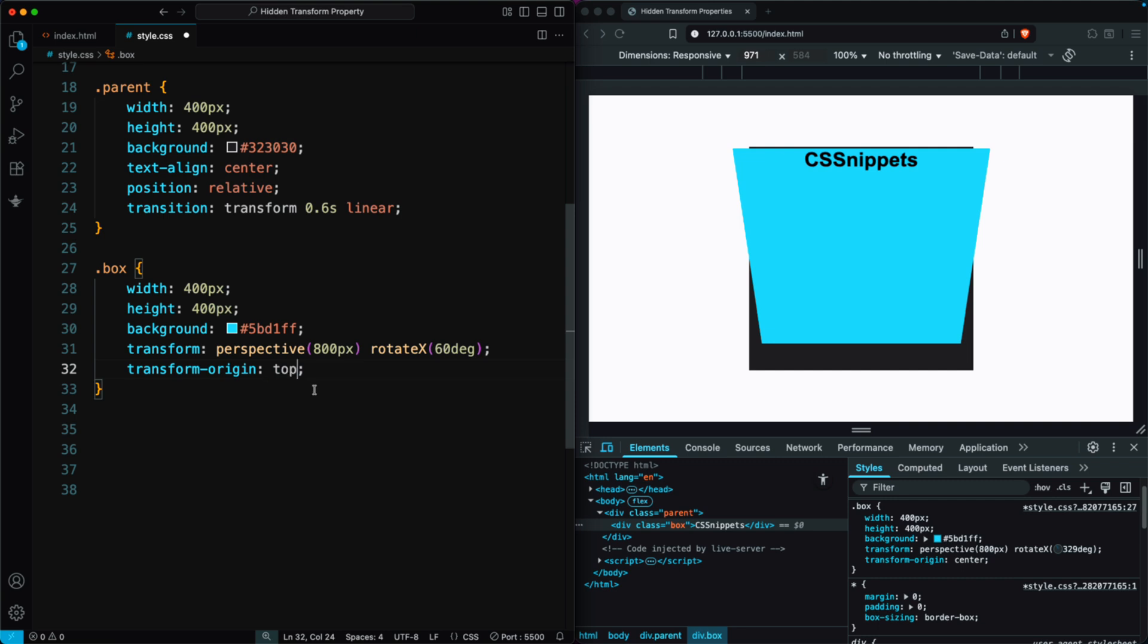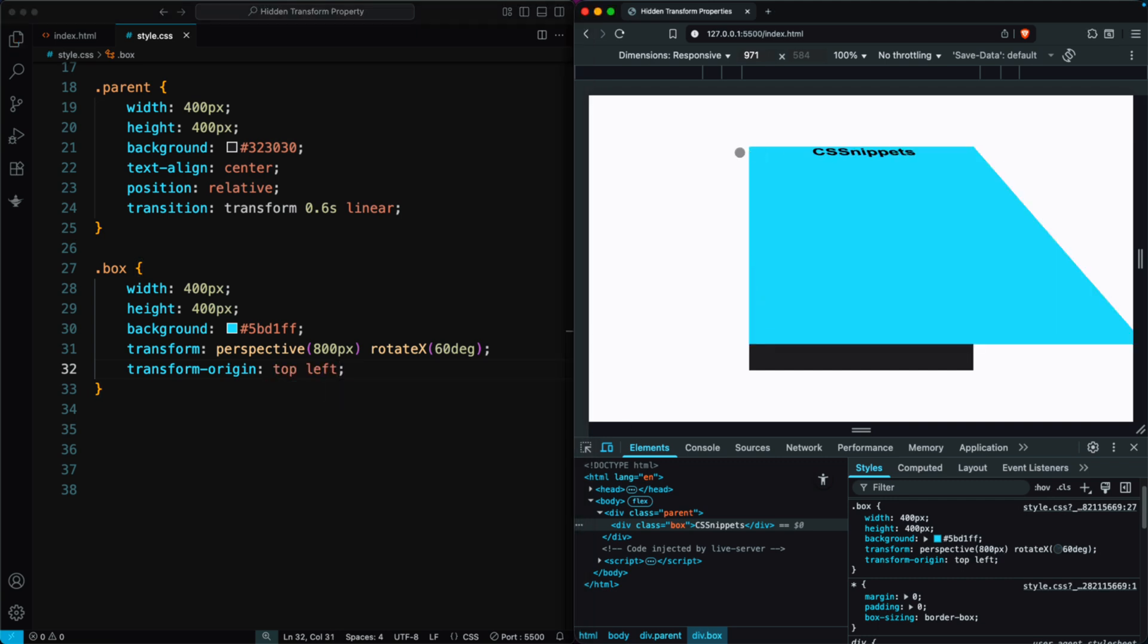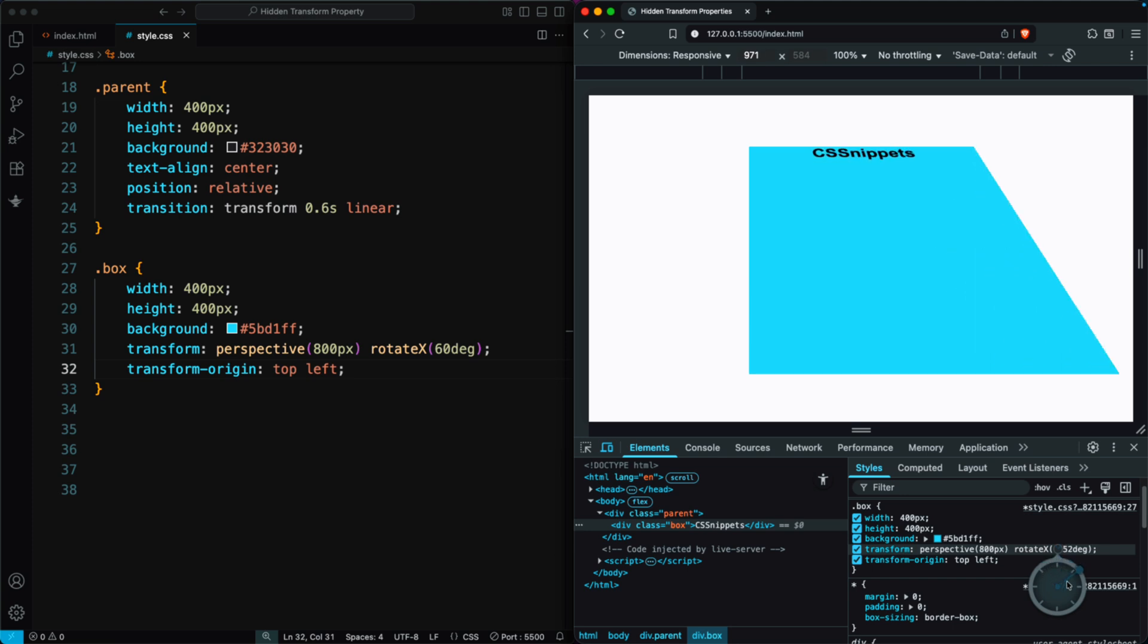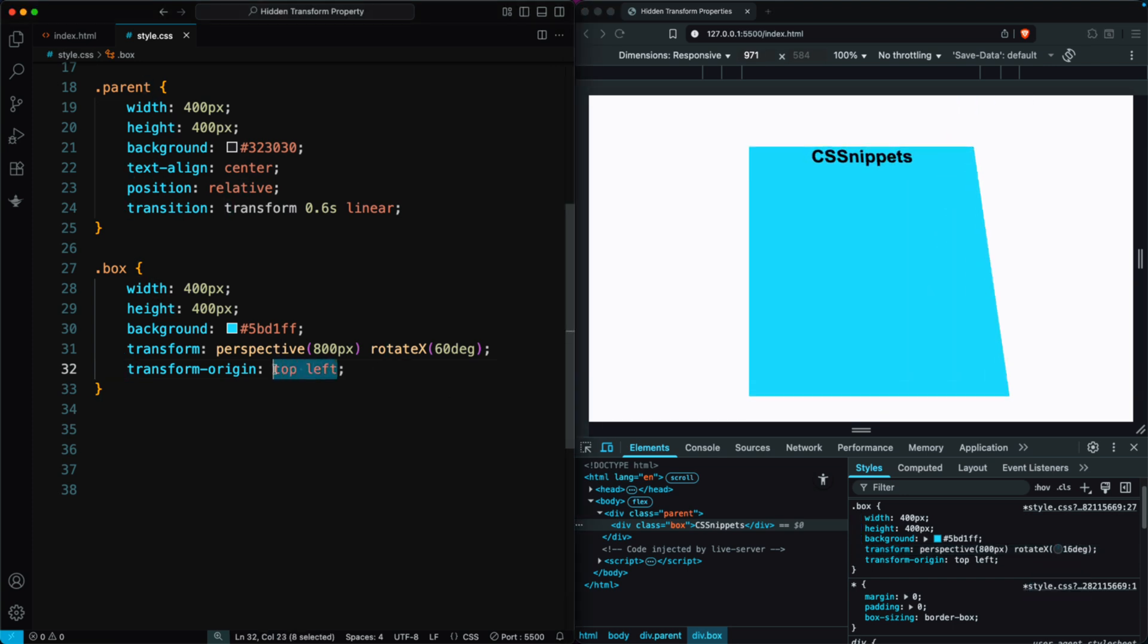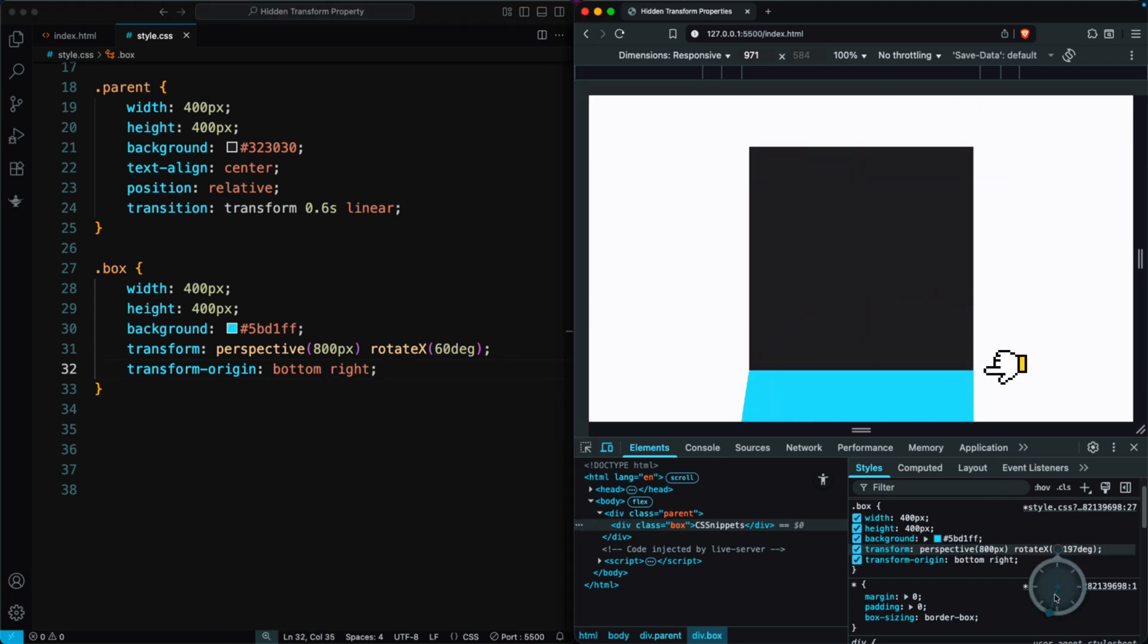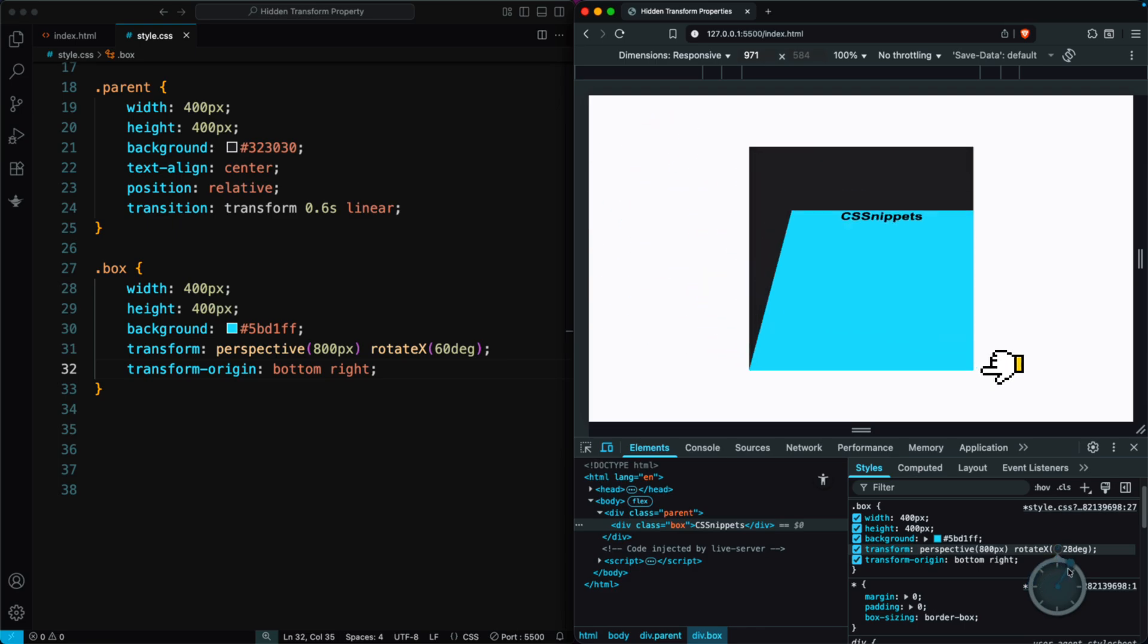For example, if we set it to top left, the box sticks to the top left corner, and when we rotate it, the box rotates around that corner. If we set it to bottom right, the box rotates around the bottom right corner.